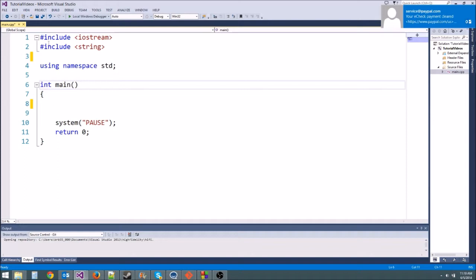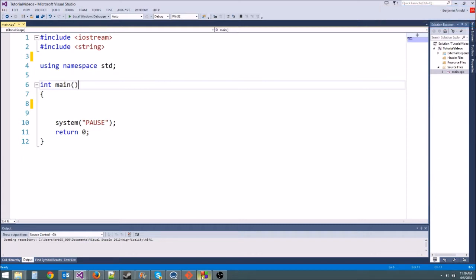What we're going to do is create a new class called monster.cpp and give it its own file. Luckily, Visual Studio will create the class file for us and so will Code::Blocks. I'll show you how to do both.